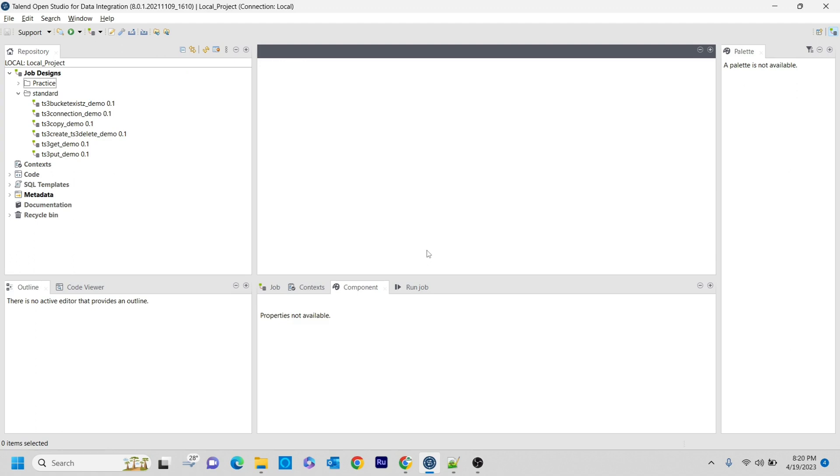This component retrieves all the buckets present in the specified bucket path or bucket name. It will show you all the bucket names or buckets present in the particular S3 bucket that you mention. For this, we have a component known as tS3BucketList.